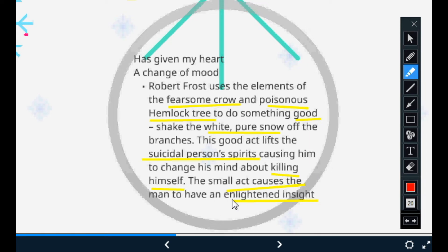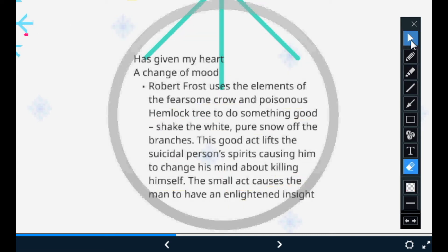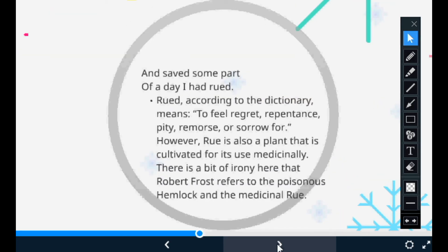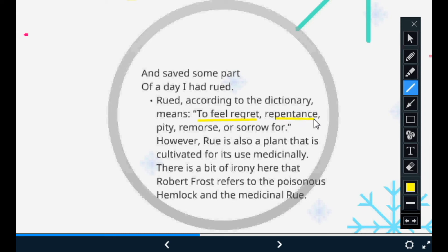Moving to the last two lines of the second stanza: 'And saved some part of the day I had rued.' Rued, according to the dictionary, means regret, repentance, remorse, and sorrow — all negative emotions. He had spent his day thinking about all these negative emotions, repenting mistakes of his past. Also, 'rue' is a medicinal plant with healing properties — so there is irony here again, as Robert Frost refers to the poisonous hemlock and the medicinal rue plant, and how the poison has healed the poet from his misery.